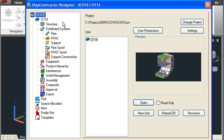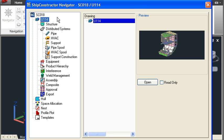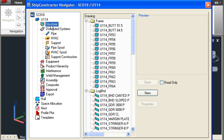At the top of the tree we have the project itself, or the hull. Within the hull we have a number of units. You can think of each unit as being a block or a major assembly. Within each unit we have a number of different disciplines, so we have structure drawings, distributed systems drawings, equipment drawings and so on.